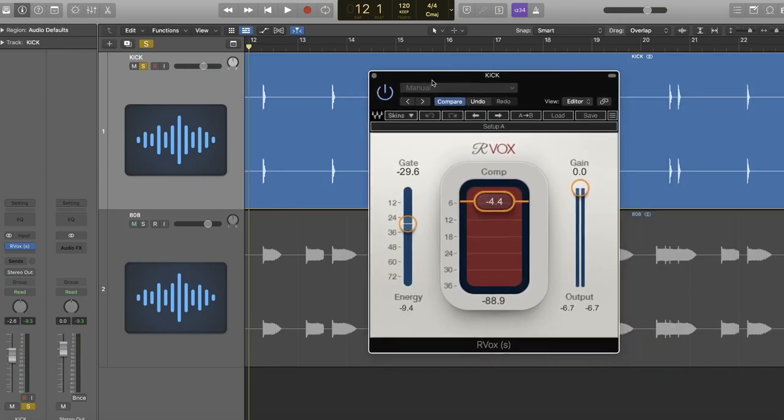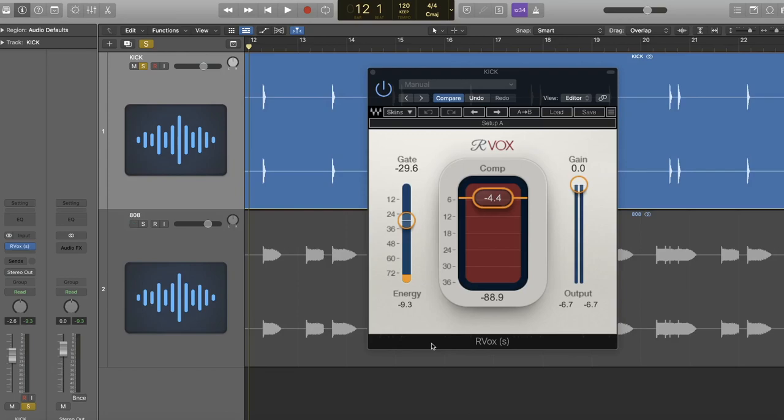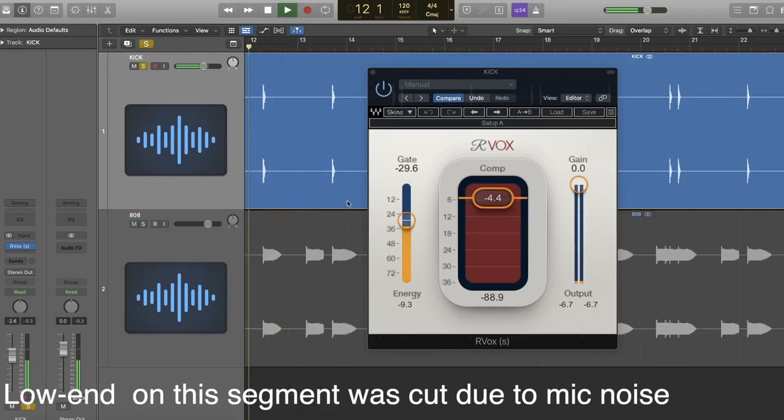The second feature he primarily uses this plugin for is actually the gate. The gate will do two things. Ali uses this gate to actually cut off the tail of the kick. By cutting off the tail of the kick, it blends way better with the 808 because that long tail, the 808 isn't interfering with the long tail of the kick. You can see I have my gate here pretty high and you can see it's just chopping off that tail.